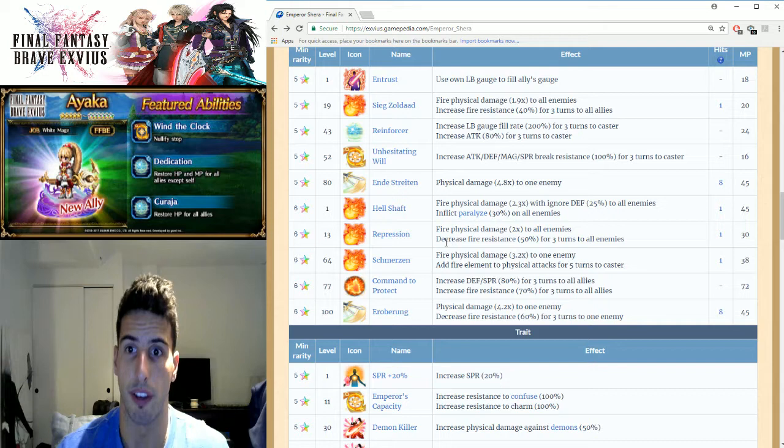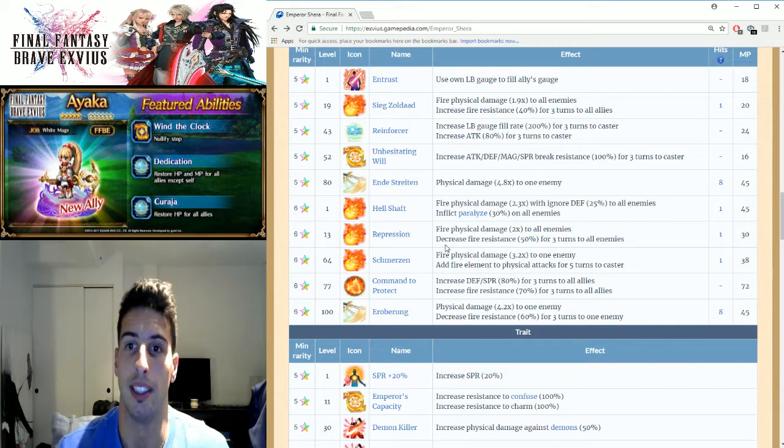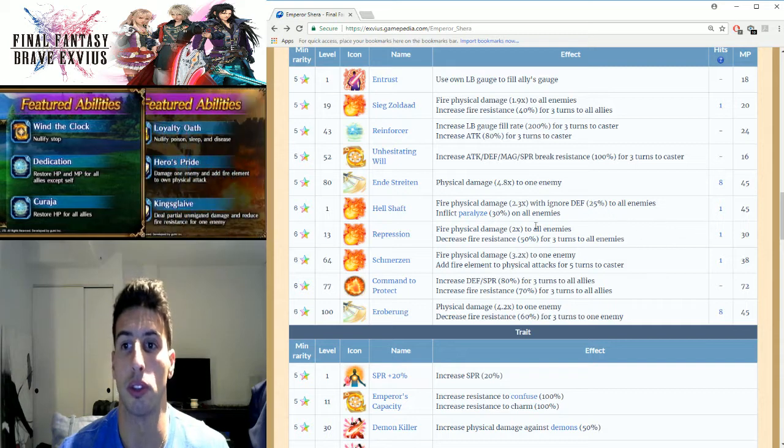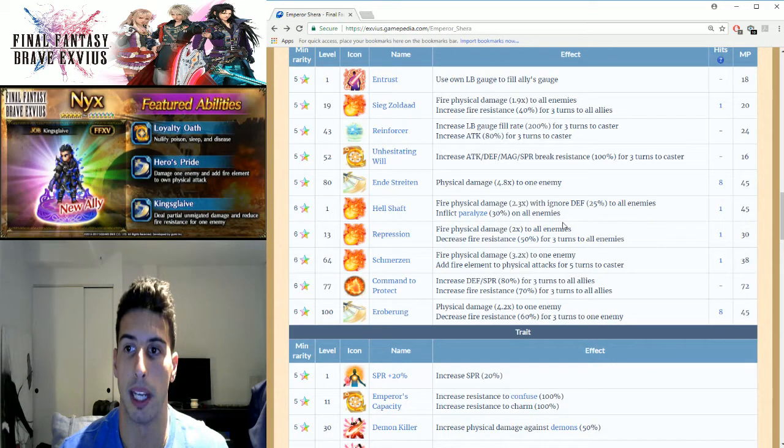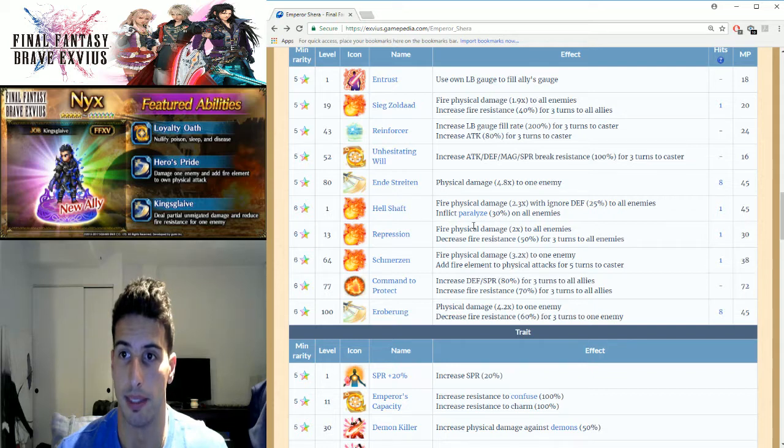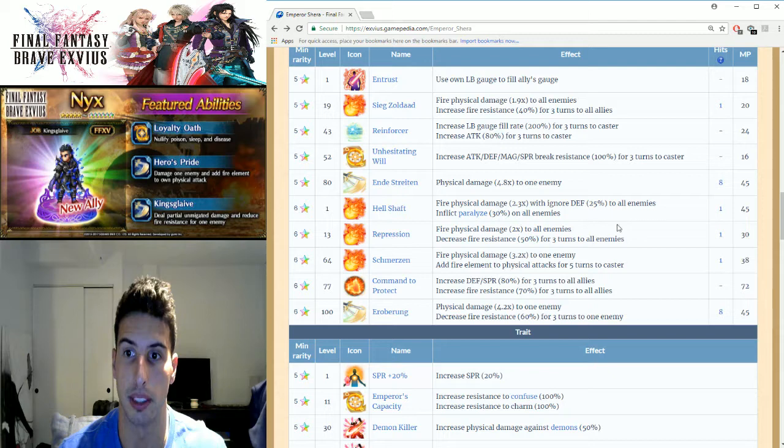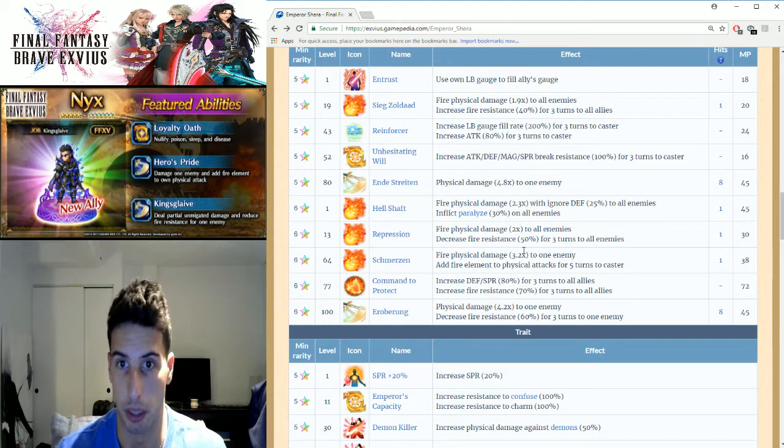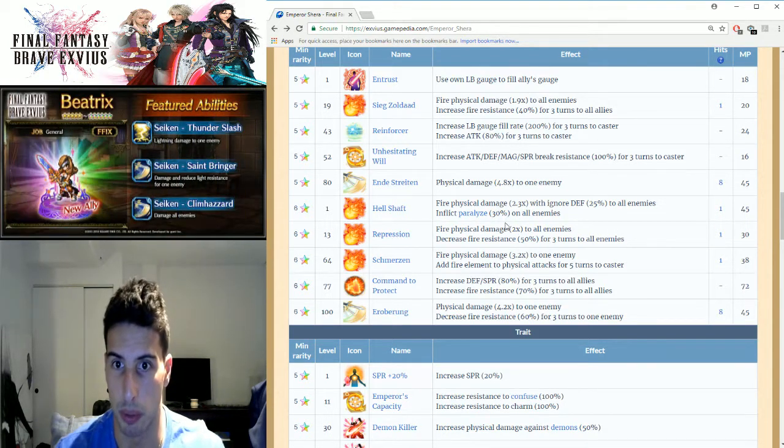Then you have Repression: fire physical damage two times to all enemies, decrease fire resistance by 50% for three turns to all enemies. This is not bad actually. I like the decrease 50% to all enemies, so you'll see how this can work out really good.